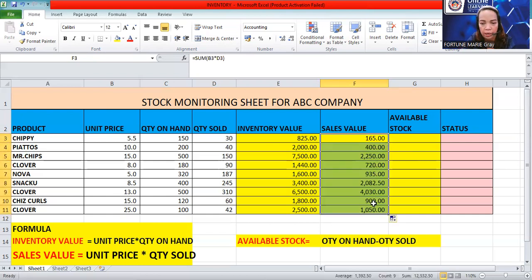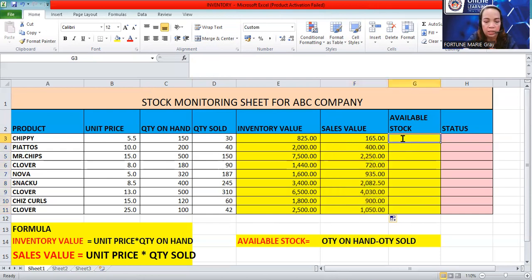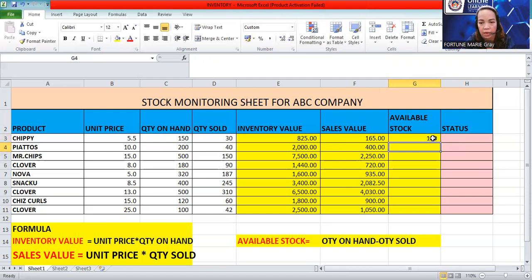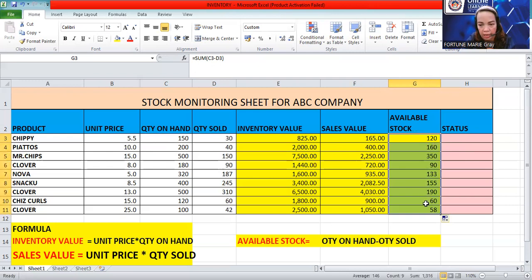Next, the most important column in our worksheet — available stock. Since this is a stock monitoring sheet, we want to know how many stocks are still available. The formula for available stock is quantity on hand minus quantity sold, so c3 minus d3. We get 120 available stocks — the initial quantity on hand was 150, we sold 30, so 120 is correct. Double-click to apply the formula to the remaining rows.